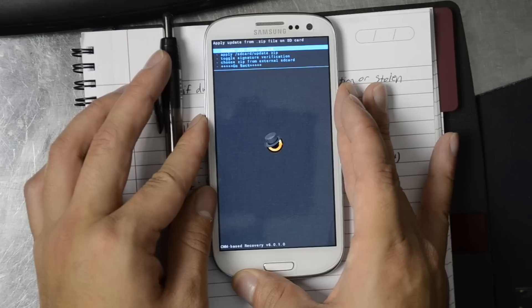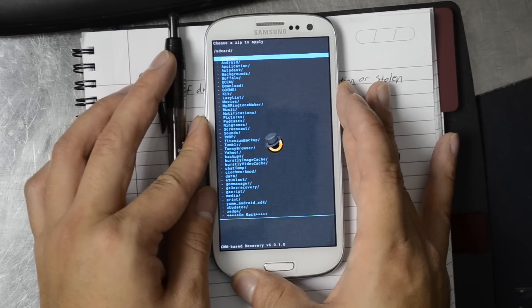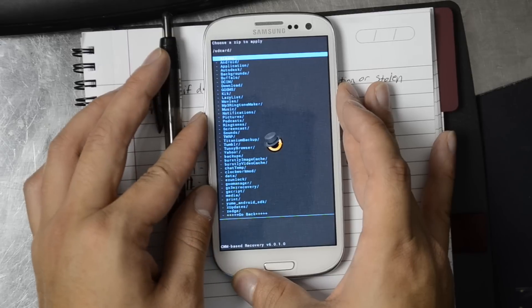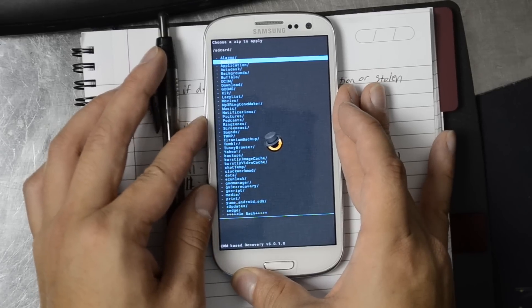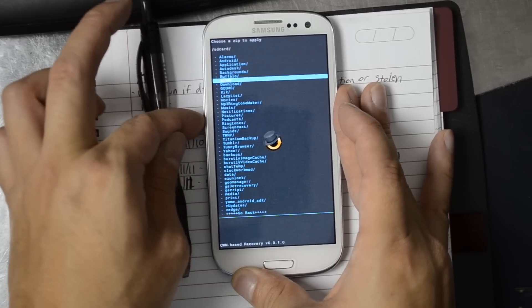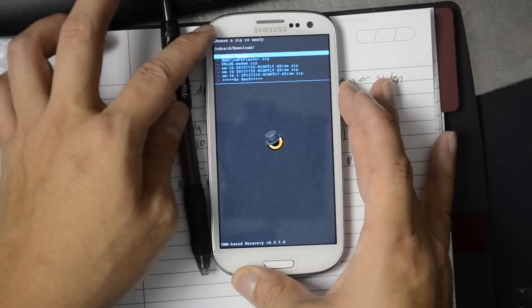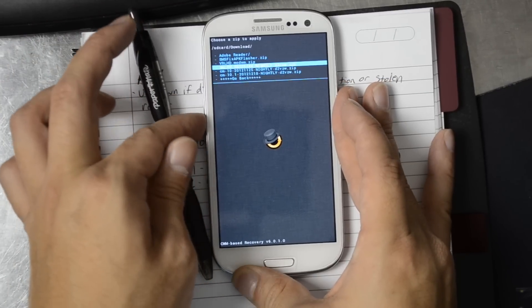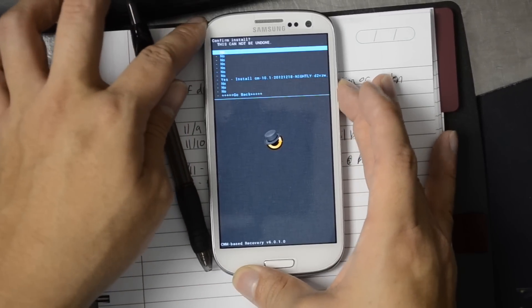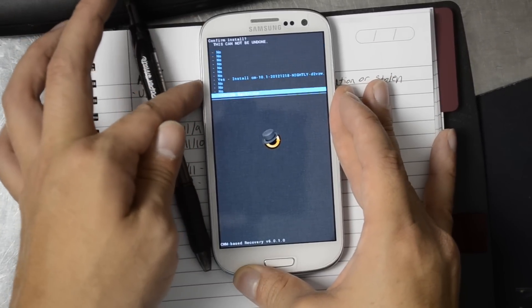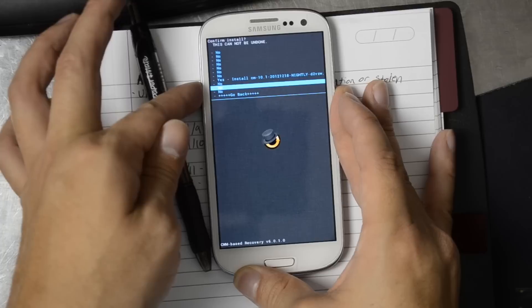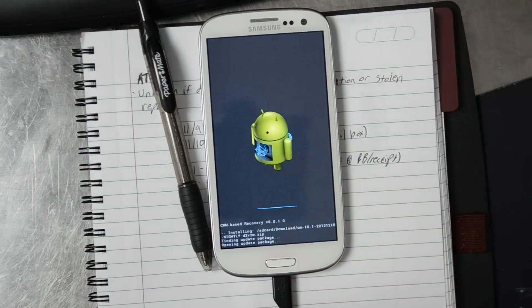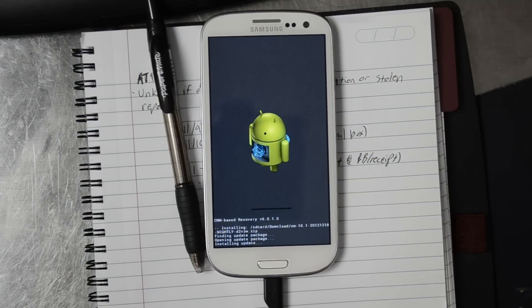So I'm going to go install zip from SD card, choose zip from SD card, power selects, up and down rockers will move you up and down. Go to download and there we have it 10.1. Haven't updated this device in a while. I'll go yes. I'm not going to wipe my data. Just got to go right into the update.